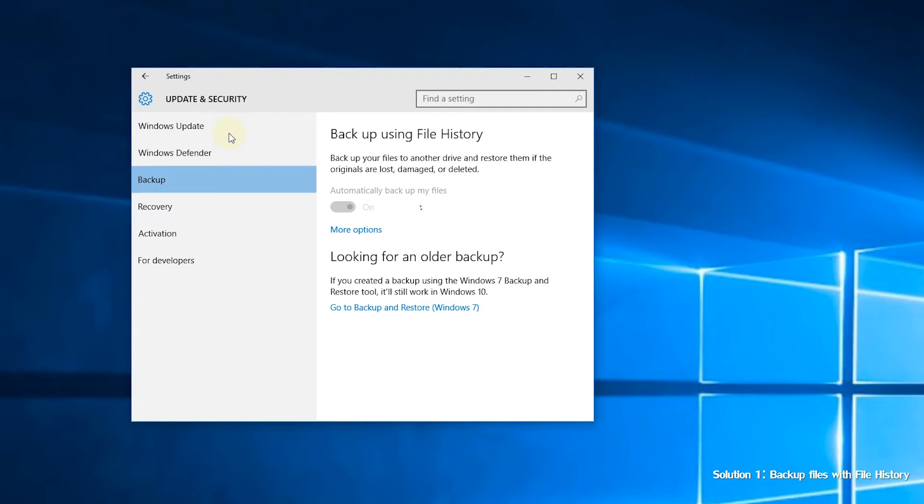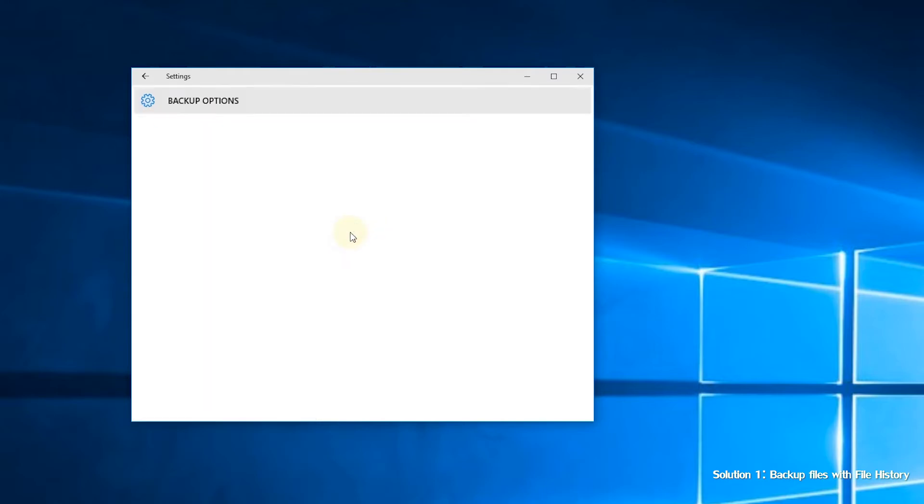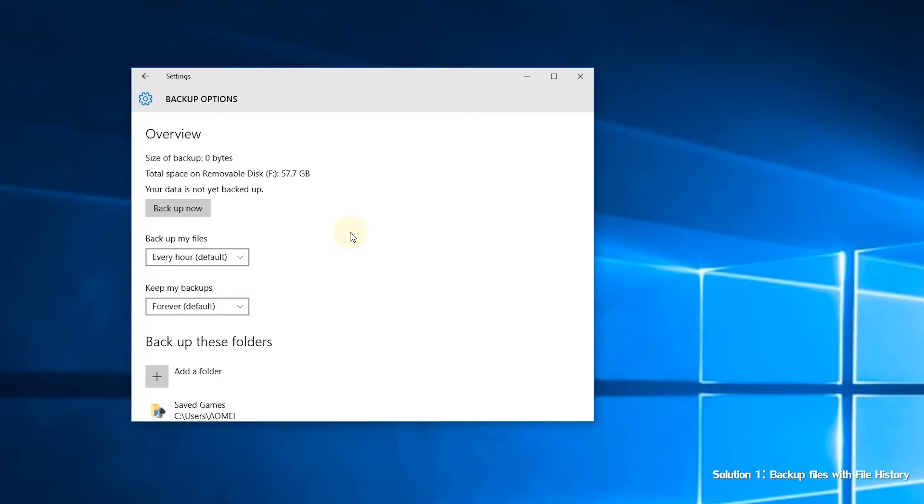Step 4. You'll see a new heading called automatically backup my files, and the switch is automatically turned on. Click more options under the switch. Step 5. In the next window, click backup now to run your first backup.